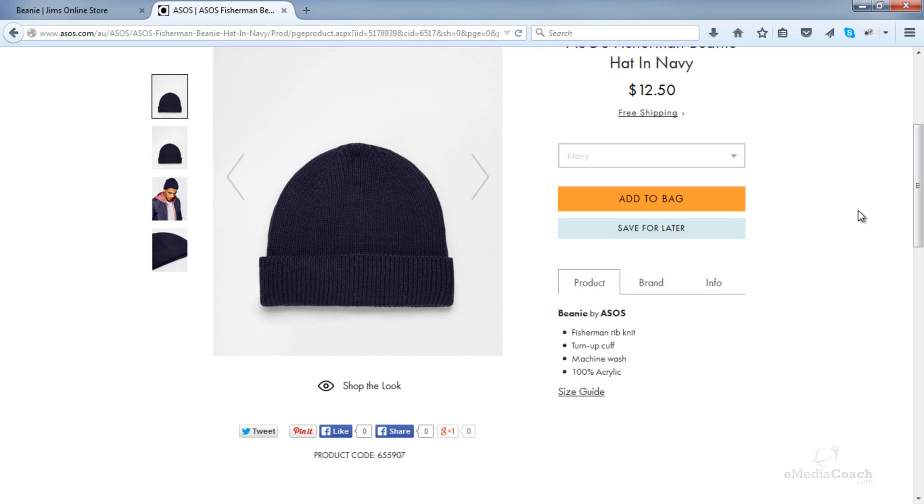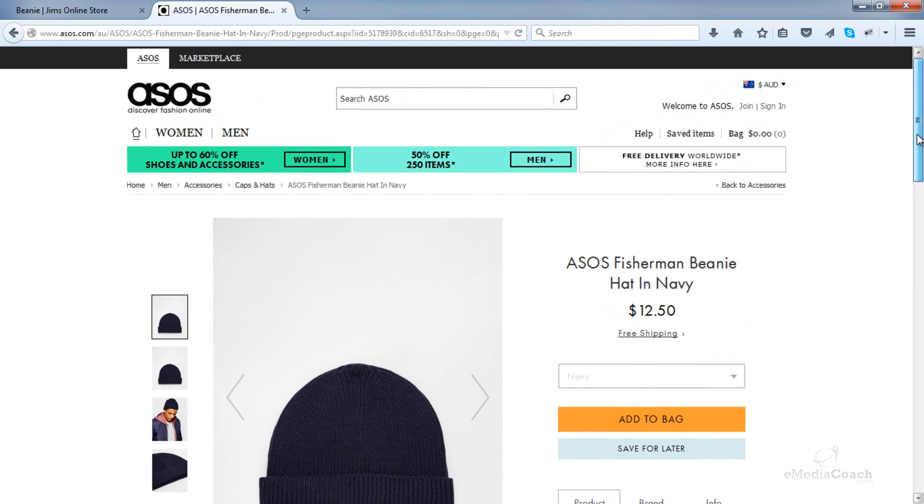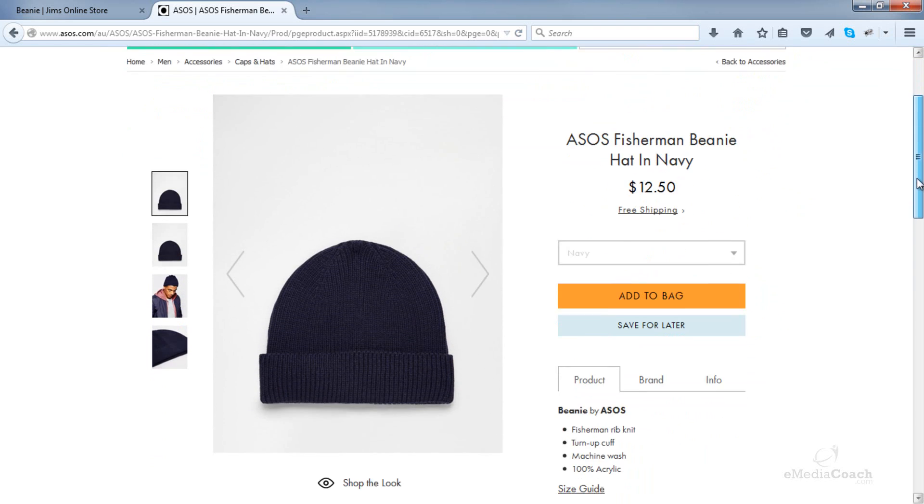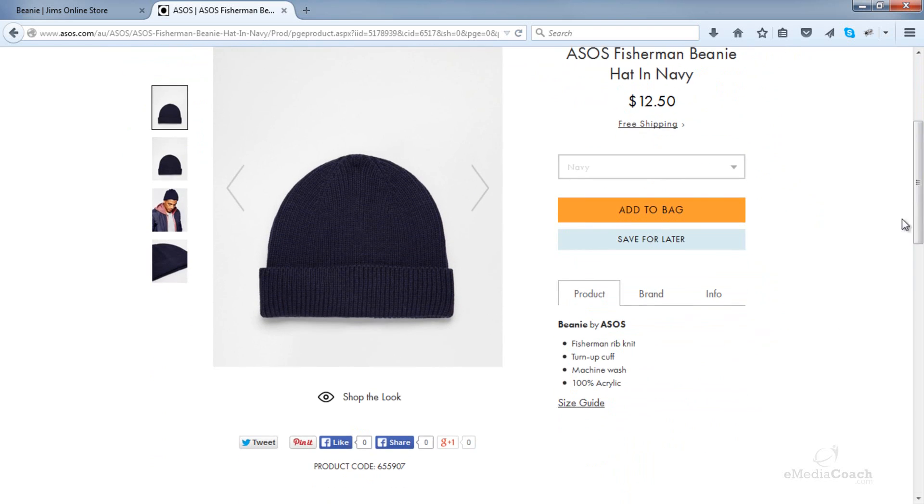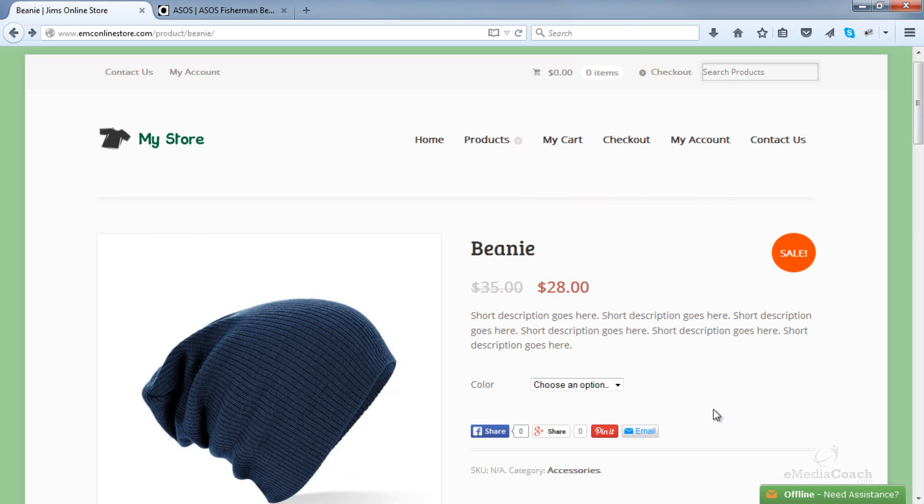Now let's just compare this to a famous eCommerce site here, asos.com. You'll see they've got this social area here and they would have paid a lot of money in development time to get this done. I'm going to show you in a matter of five minutes how you can add this area on your product pages for free.